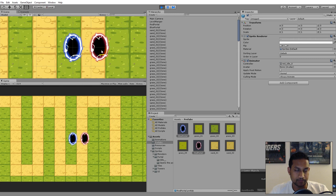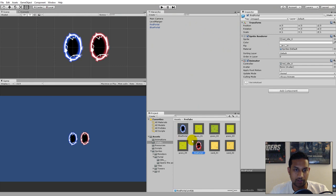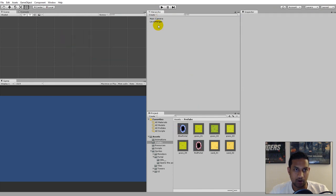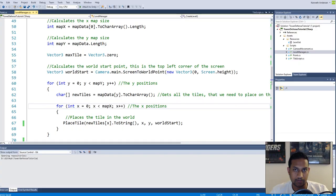If we play the game now, the portals are on top of the tiles and they are animated. Now we need to be able to spawn them somewhere on the screen, so we need to create some functions. If you have created your prefabs, you can delete the ones from the scene because we are going to add them from our scripts. Go to Scripts and open up the Level Manager.